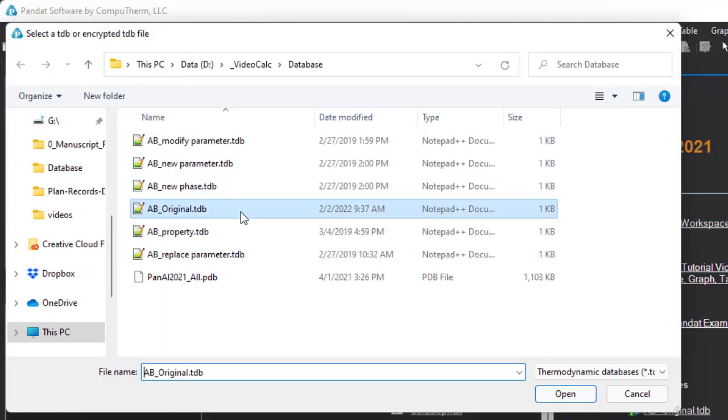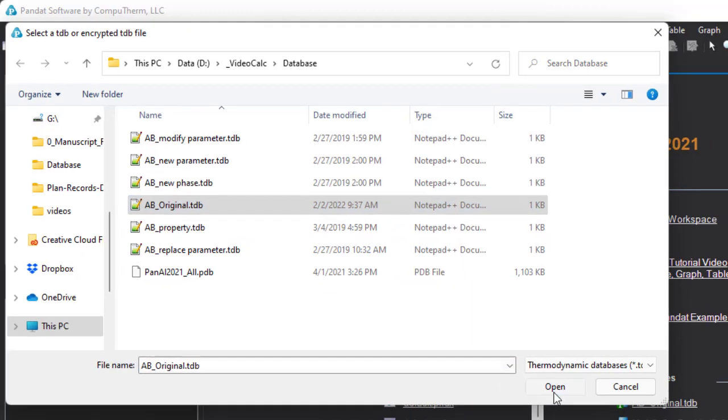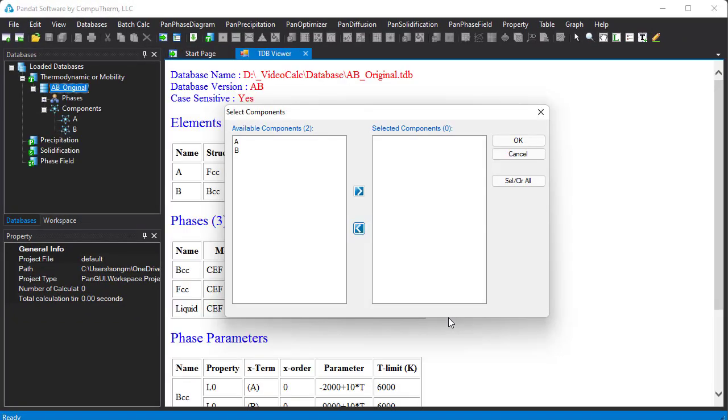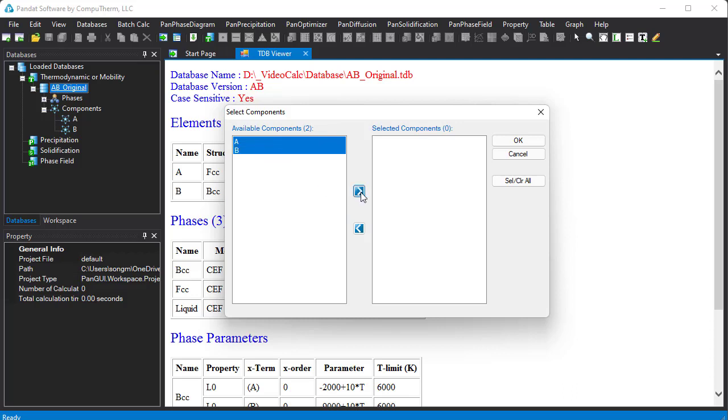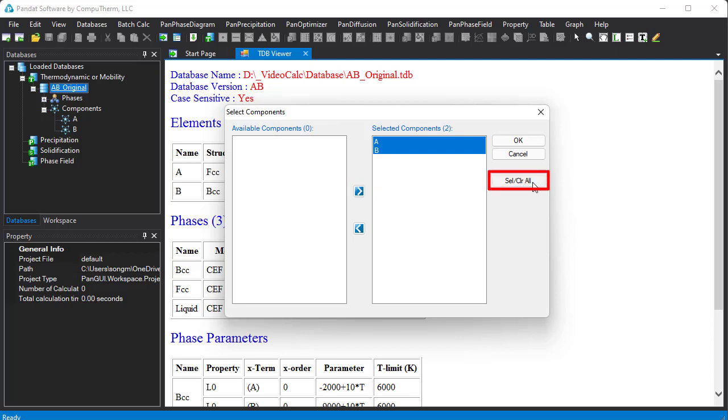Here we choose AB Original Database as an example. A database may contain many elements. They are listed in the left column. Select the elements for your system. Click this arrow icon. You can also click this button to unselect or select all the available components.